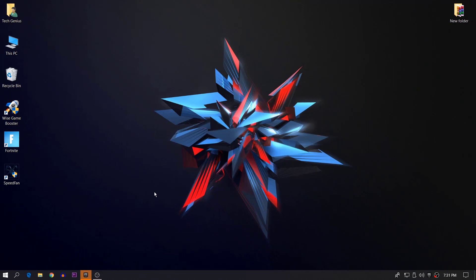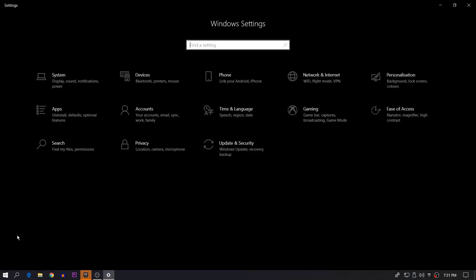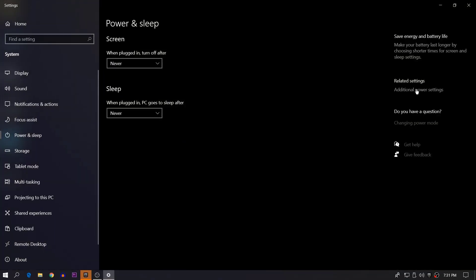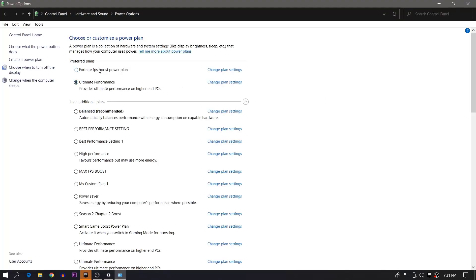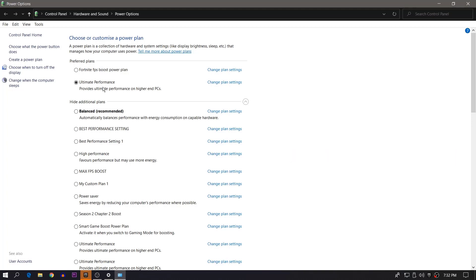Now we are going to set our power plan to Balanced, because High Performance uses a lot of electricity and can do some damage to your GPU and also increases the temperature of your CPU and GPU. To fix this, go to Settings or search 'power' in the search tab, go to Power and Sleep options, then Additional Power Settings. From here, select the Balanced power plan, which is the recommended option.